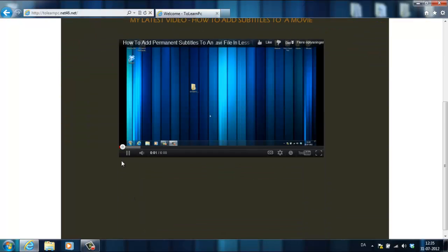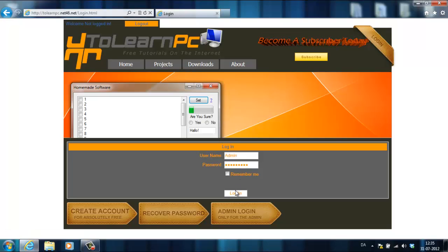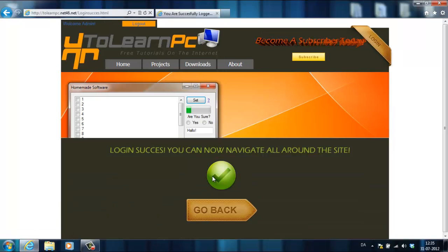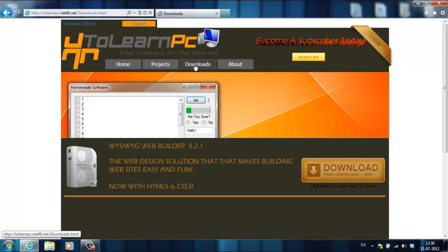You need to log in before you can access the download page. You can just make a free account. It takes no longer than two minutes. Log in and you can now access downloads.